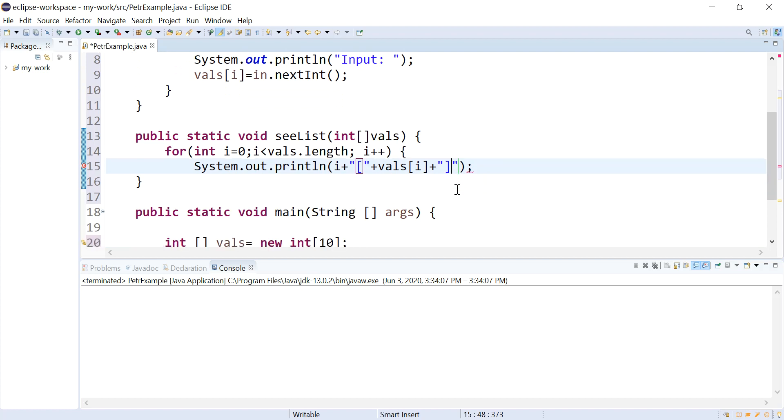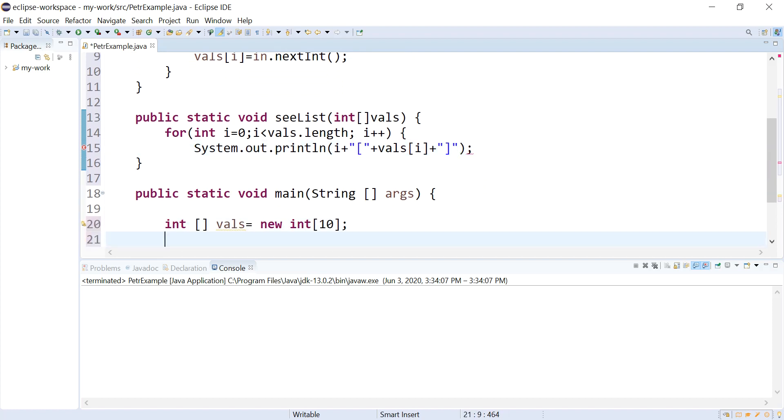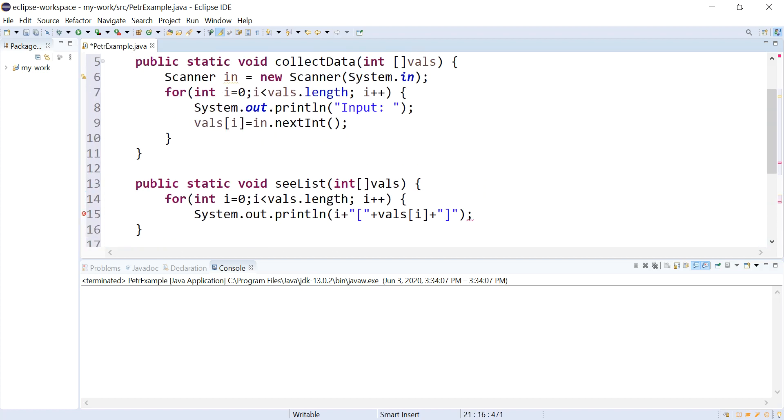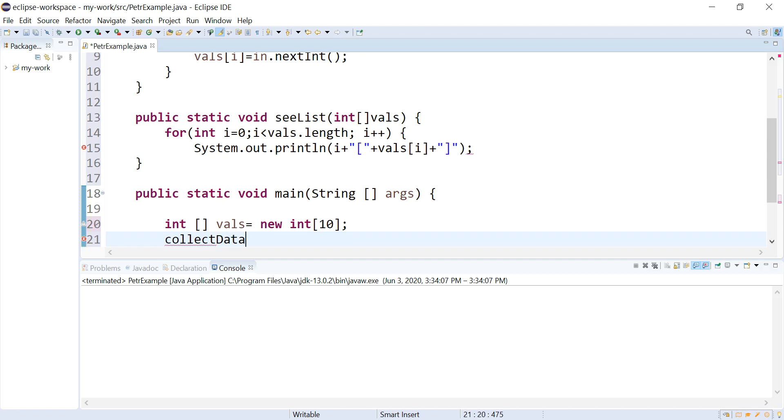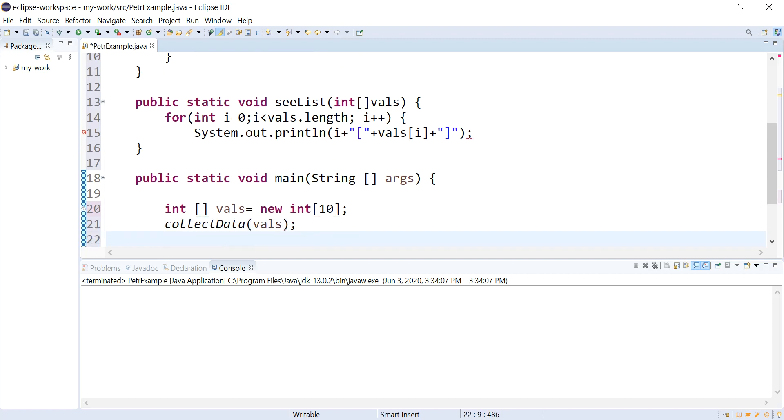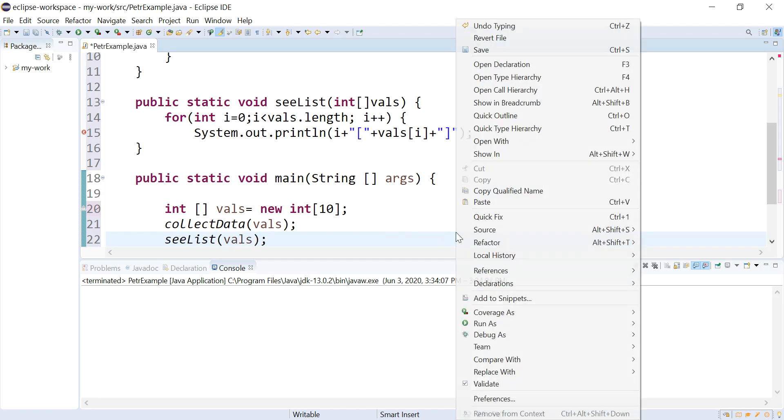So let's call both these functions and see if they work. So let's call collectData. Pass it vowels, and then I will call seeList vowels. Alright, let's run this and see if it works.